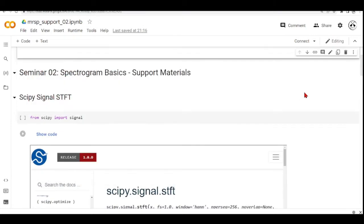So we will start with the SciPy Signal STFT function. This is the function that you need to use in our seminar assignment. Later on I will talk about other functions that also compute a spectrogram.